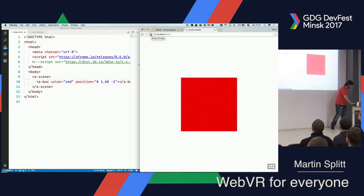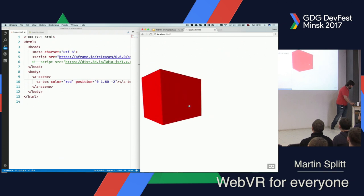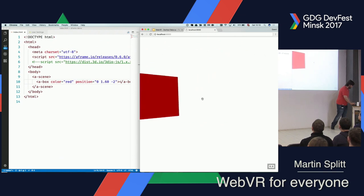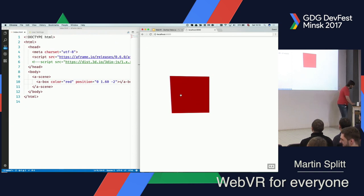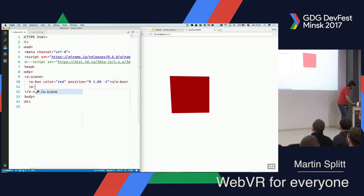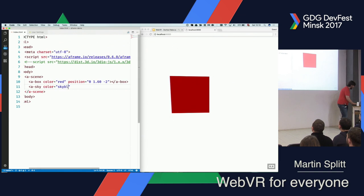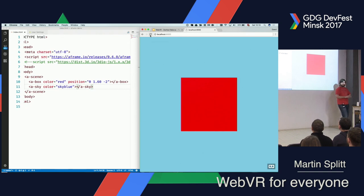That's the least impressive demo you can probably do. But you see it already gives us the possibility to walk around it and explore it from all sides, which is very exciting because it's a box — it looks the same from all sides. Let's change something else. How about we put a sky around this? We can give that a color as well. And because I'm very creative, I'm using sky blue. Now we have a blue sky. That's still not very interesting.